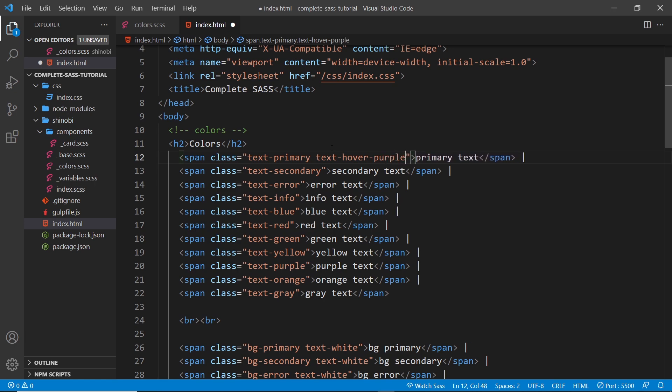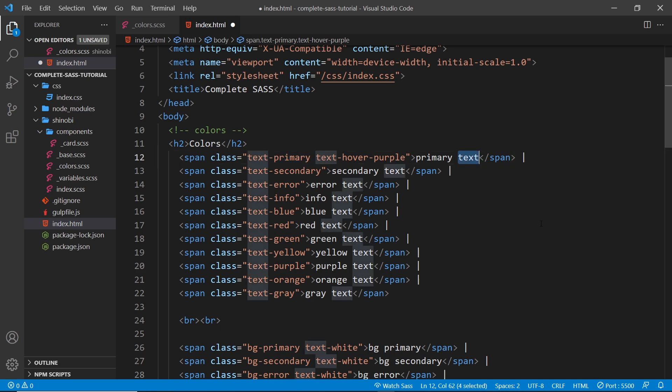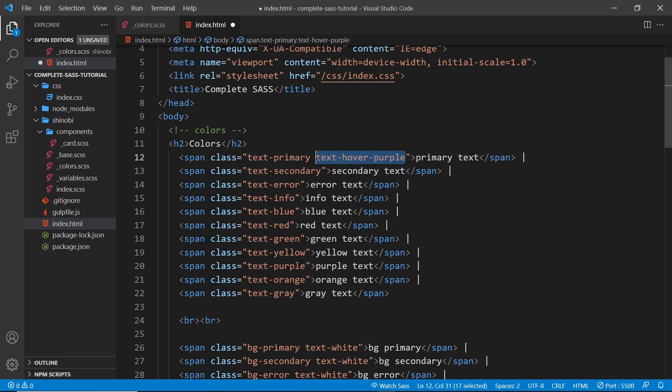It's going to be primary when we see it on the page, but if we hover over the text then it's going to be a purple color. So I want to use the hover pseudo selector to create a class for this.